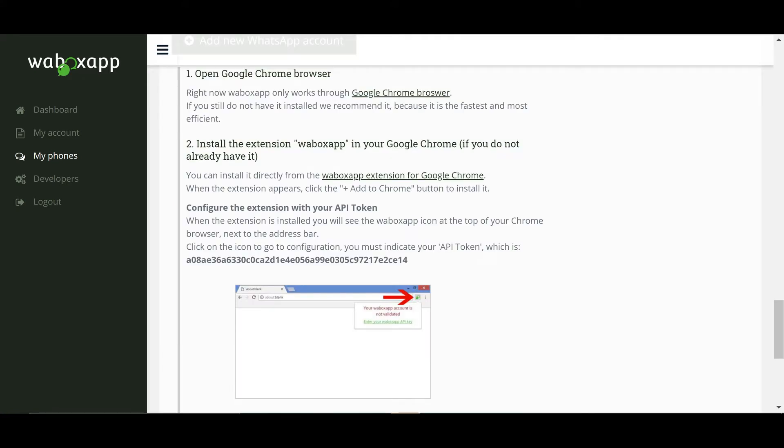First open Google Chrome. Next install the Wabox App extension.